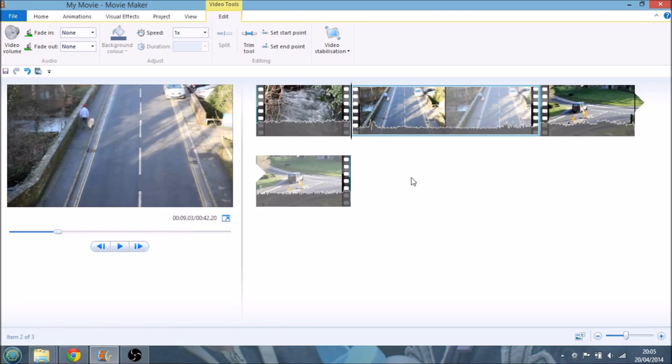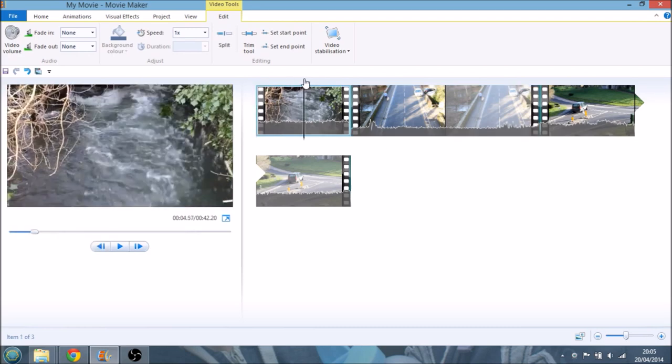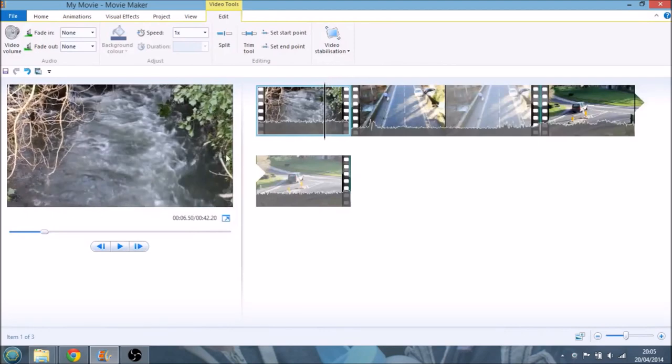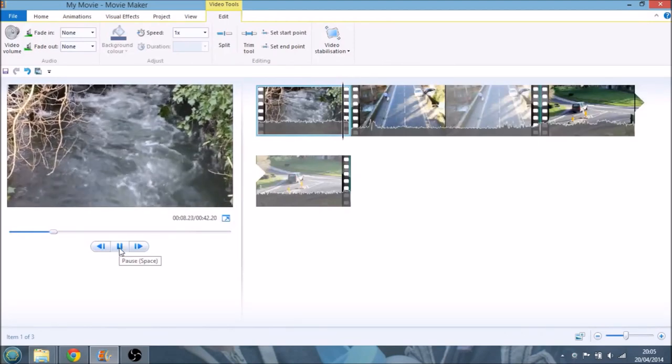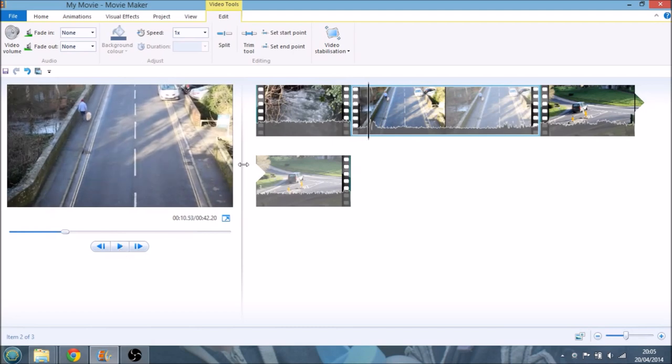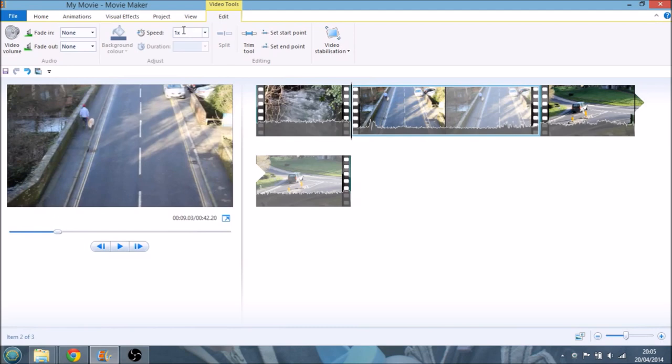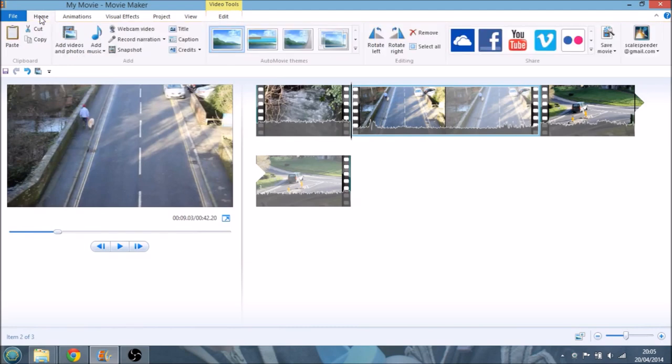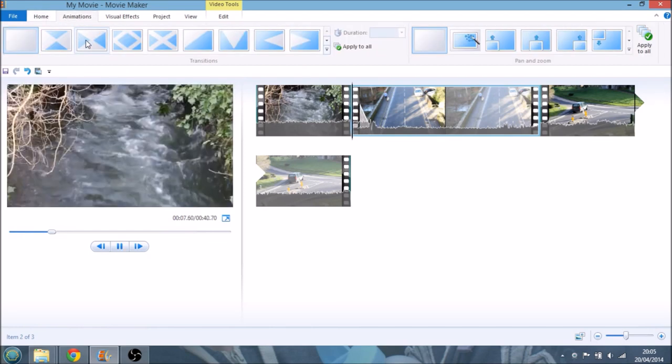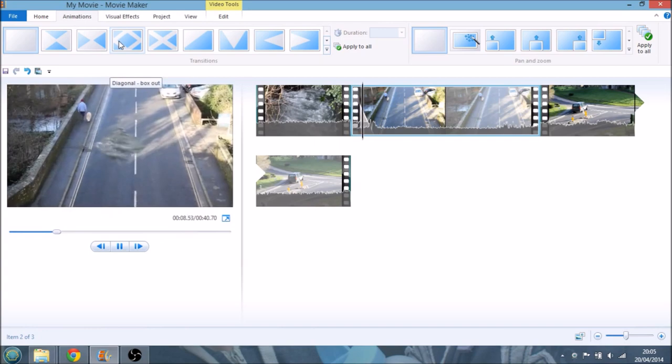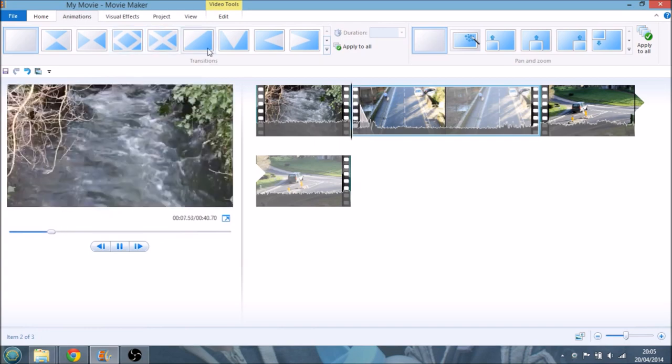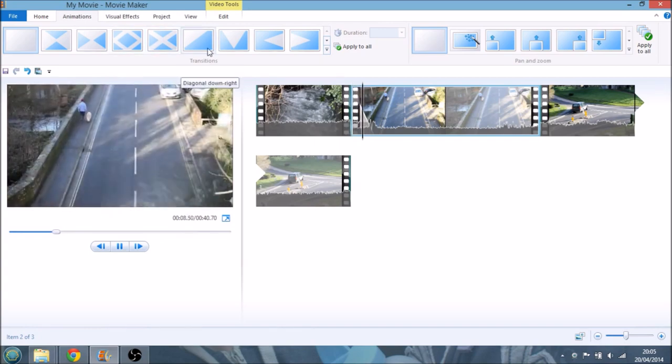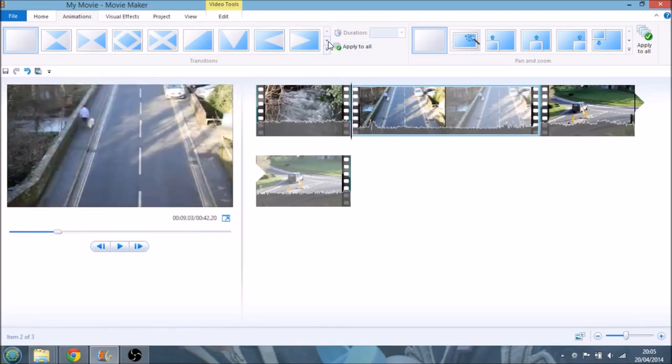The next thing you may want to do is add a transition. At the moment, if we see how it swaps between these two clips, it just jumps from straight from one to the other. Not very pretty. So what we can do, if we go to the animations tab, we've got all these amazing animations that we can use to change between one scene and the other.